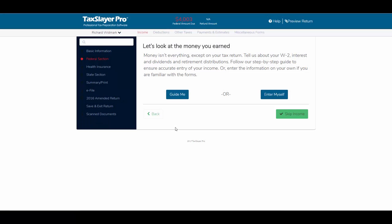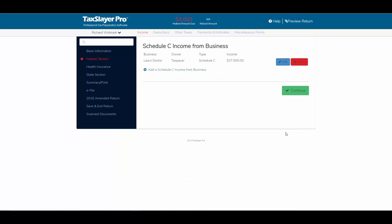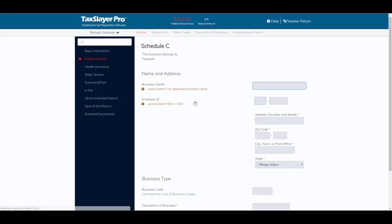One final item before we leave this Schedule C training video: back in the Federal section, if I click on Enter Myself and go to the income section, I have the option to add a separate Schedule C. For example, if our client also has a construction company unrelated to his landscape business, I can add Schedule C income from another business right here.